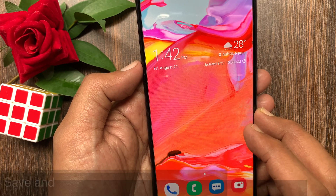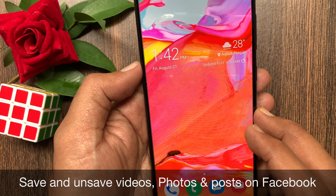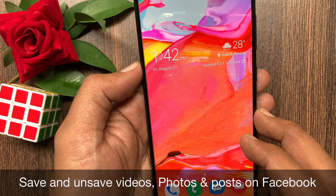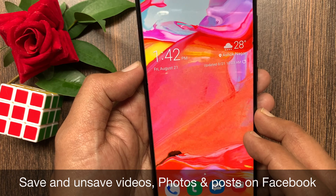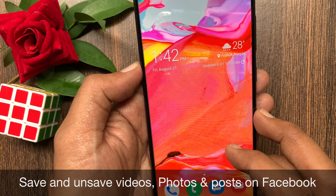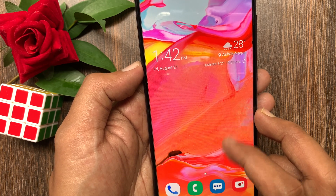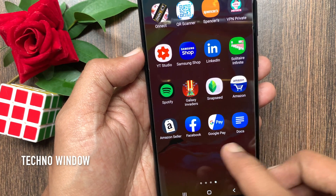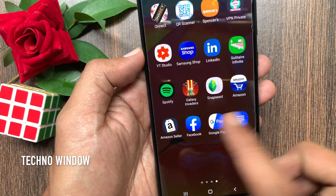Hi viewer. Today I would like to show you all how to save videos, photos and posts on Facebook. Let's have a look. First, open the Facebook app.